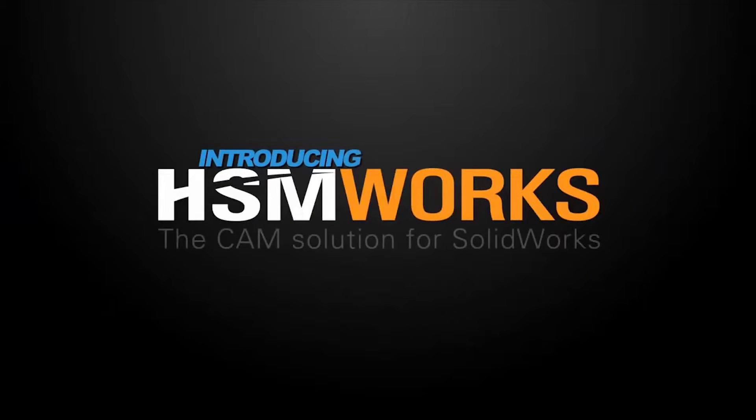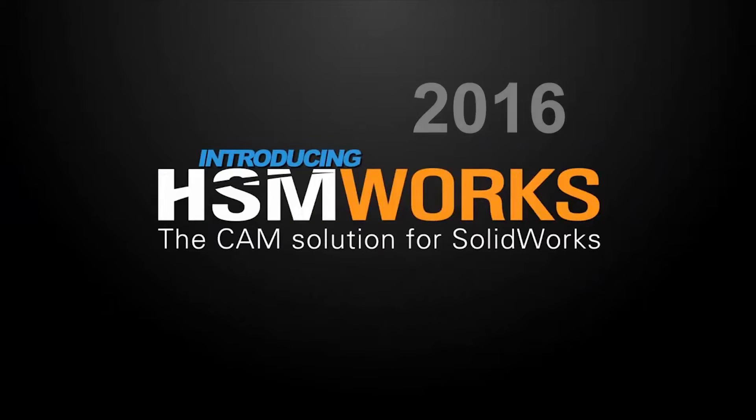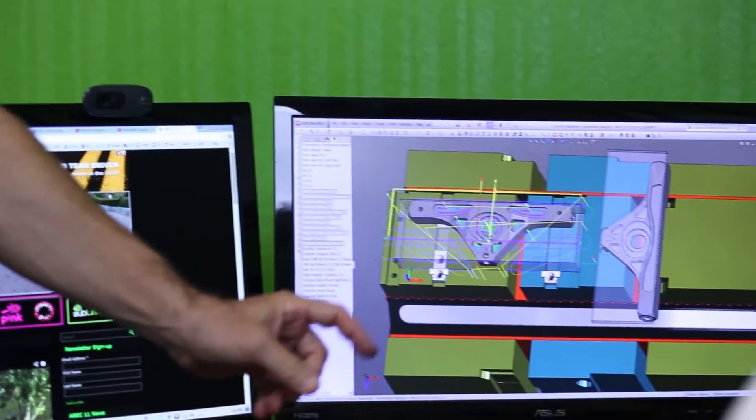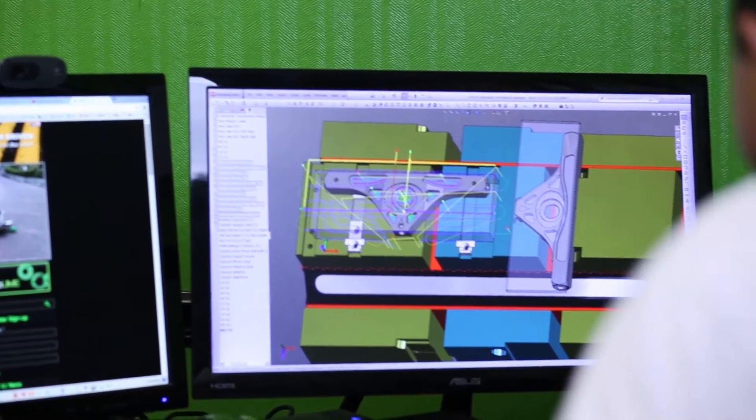Autodesk is happy to announce the release of HSMWorks 2016, a fully integrated CAM solution for SOLIDWORKS users.